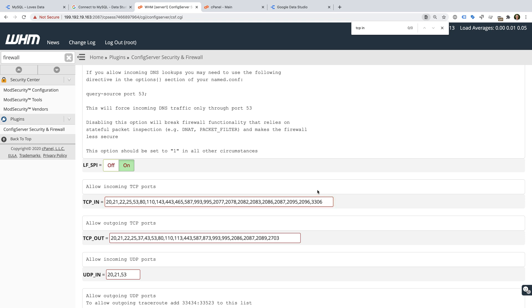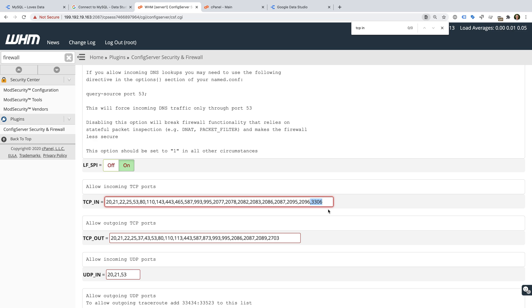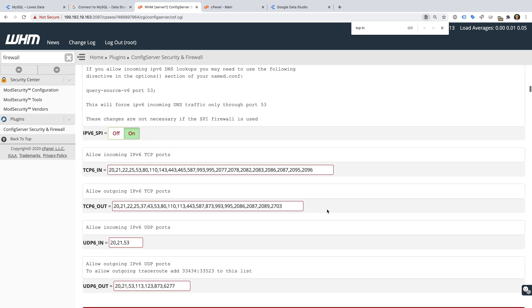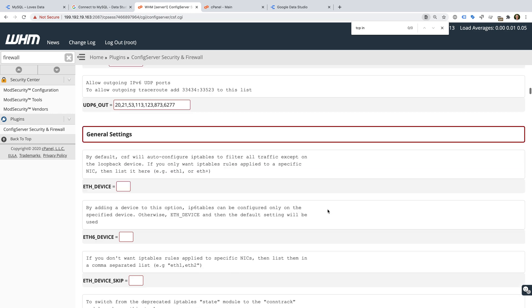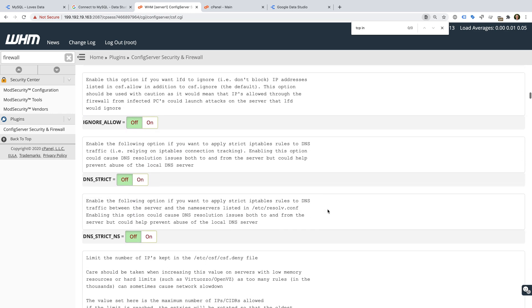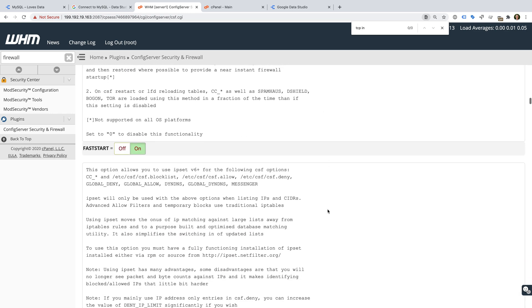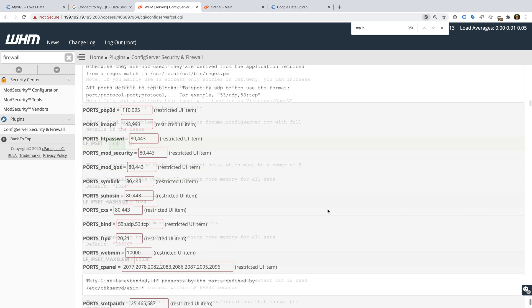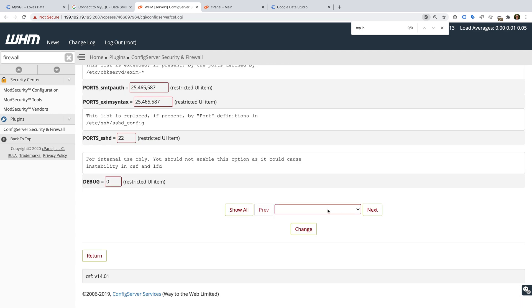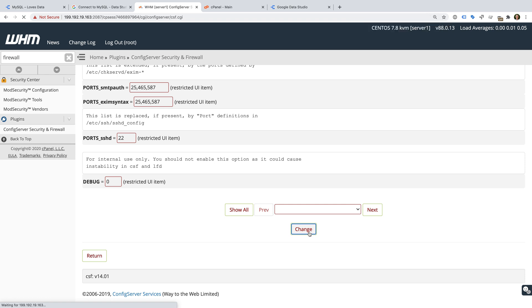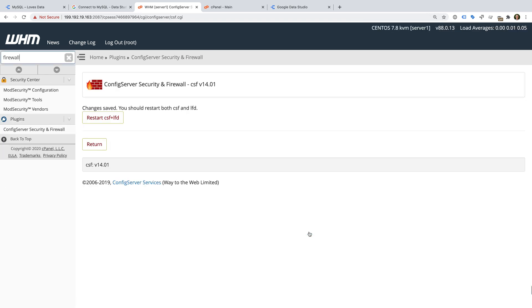It's important to highlight that this will open incoming connections on this port. You will need to consider the potential security implications of making this change to your server. When you're happy, scroll to the very bottom of the page and click Change. Now we need to click Restart.